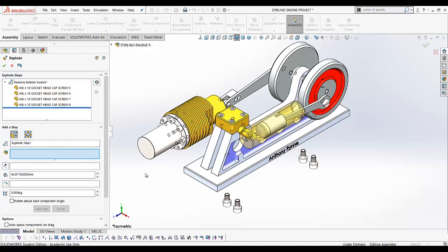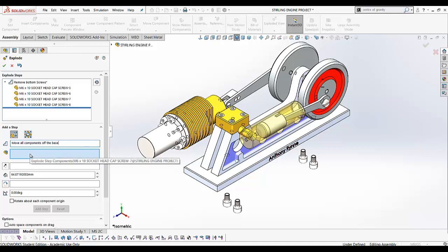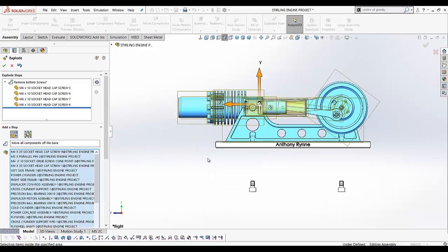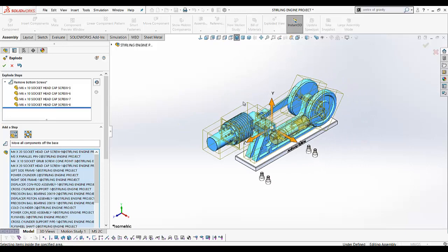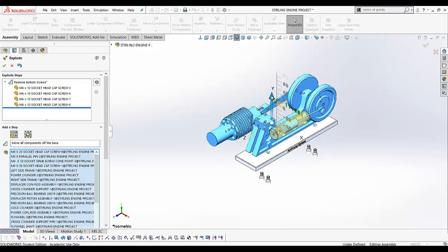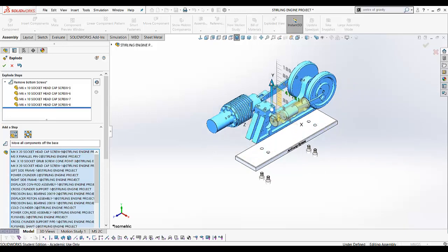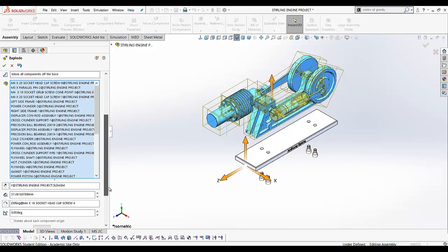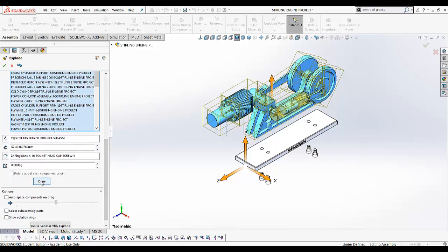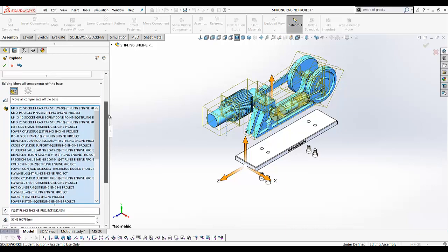The next step would be to move everything off the base, so give it a name. To select the components this time, I'm going to go back to my isometric view. Using the triad and the Y direction, I'll just move everything up like that. Once again, click 'Done' to add that step.